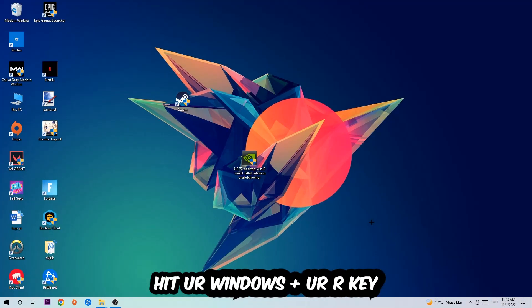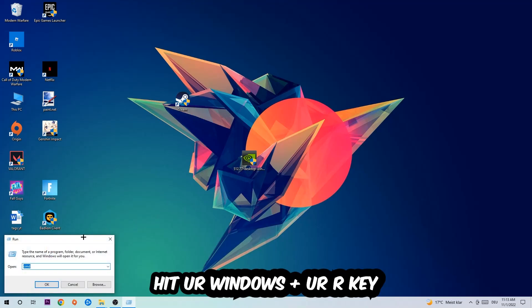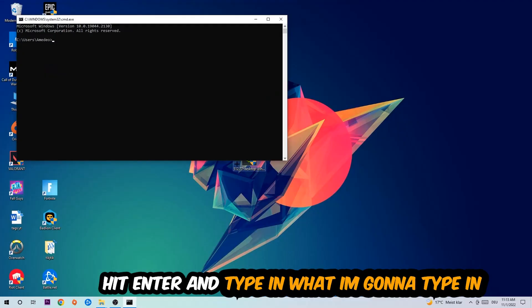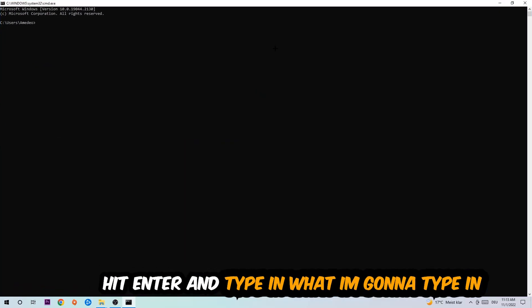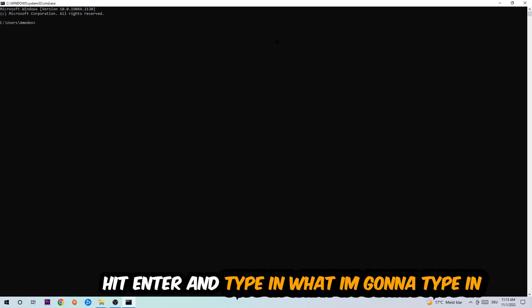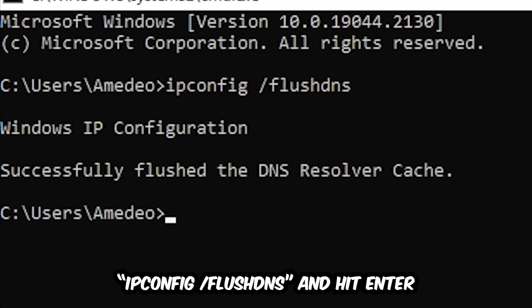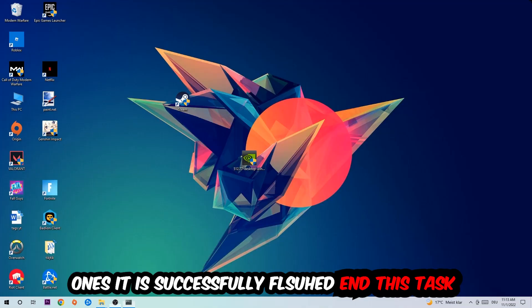The first step I recommend for everybody is to hit your Windows and R key. This tab will pop up and I want you to type in cmd and hit OK or enter. Now you're going to type in ipconfig space slash flush DNS and hit enter. Once it is successfully flushed, as you can see, you should be able to end this task.